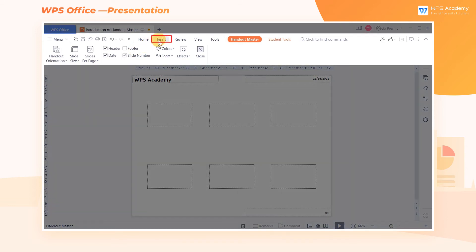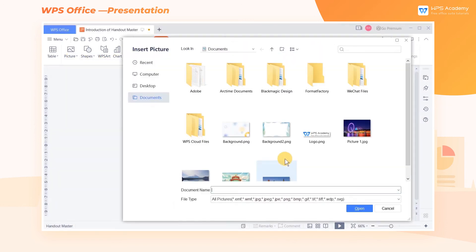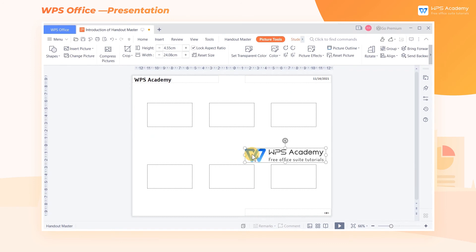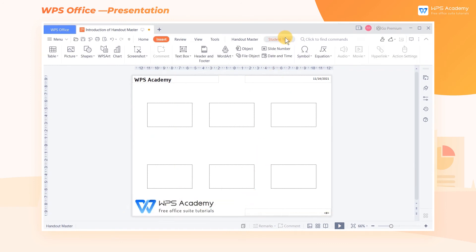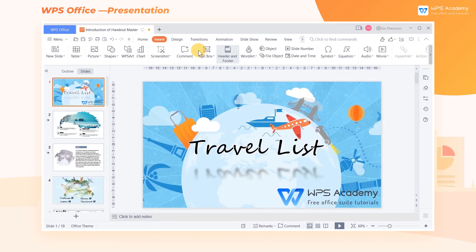Click the Insert tab above, and then click Picture. Once the Master is set up, we can click Close to return to the slide editing interface.